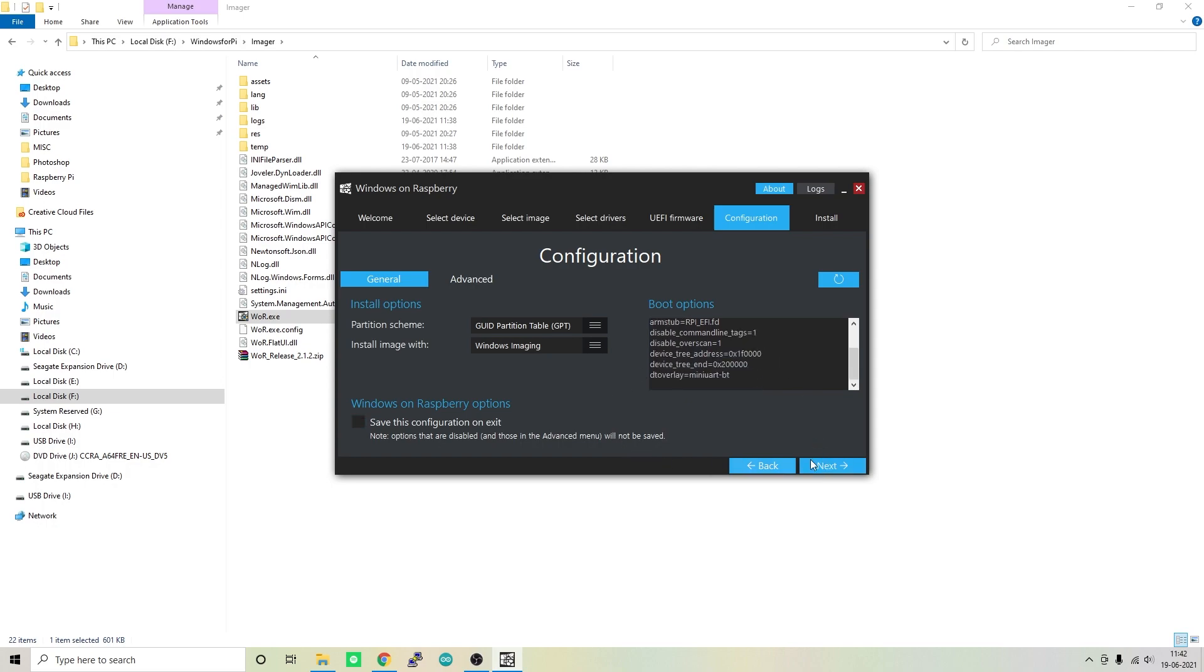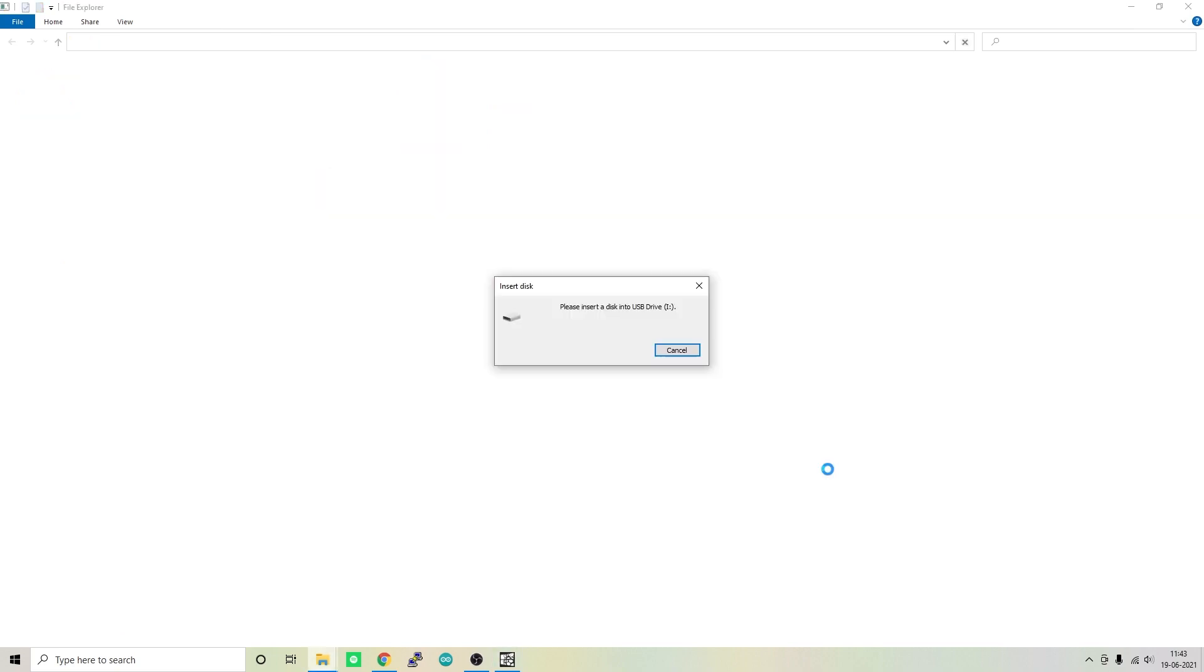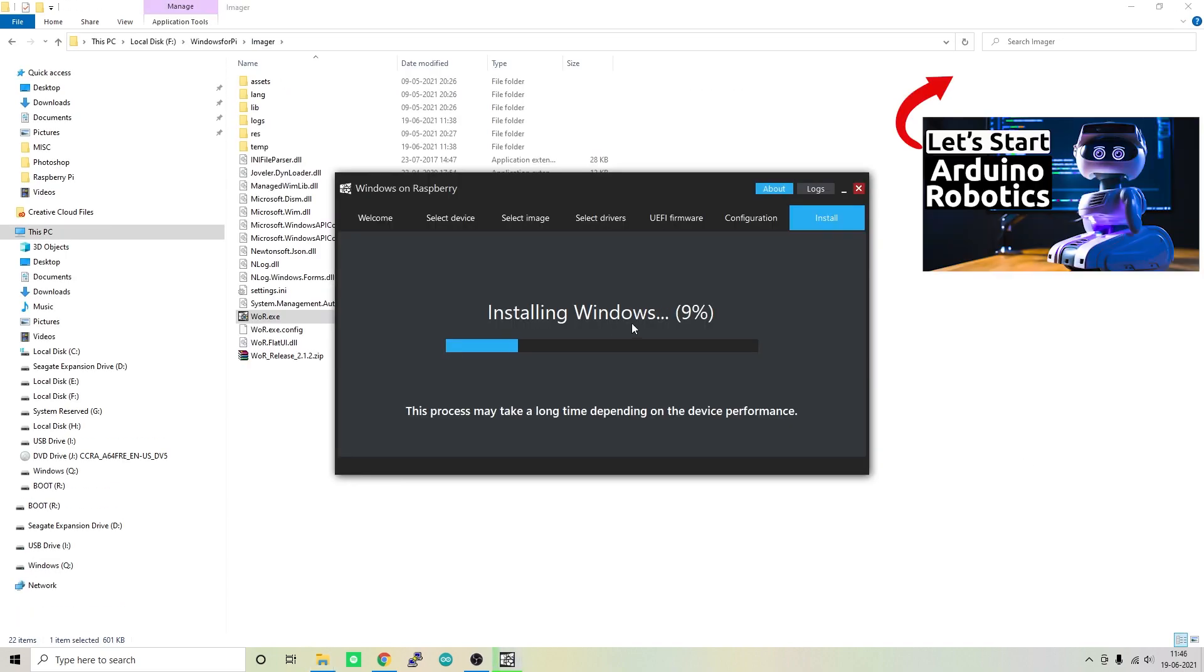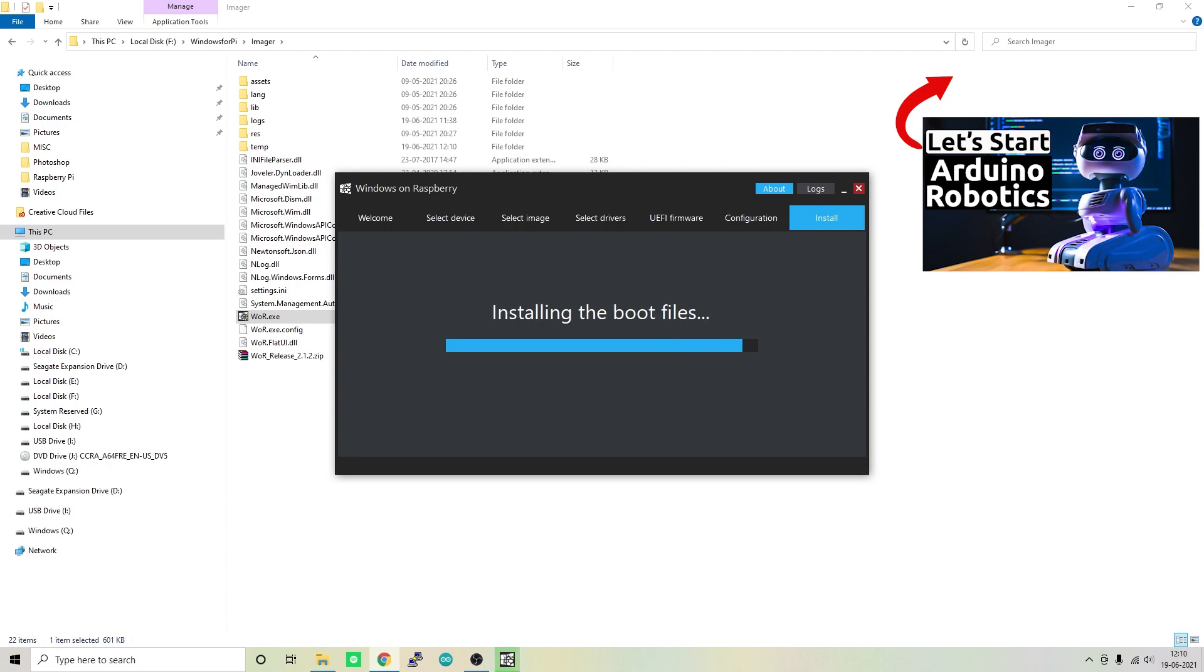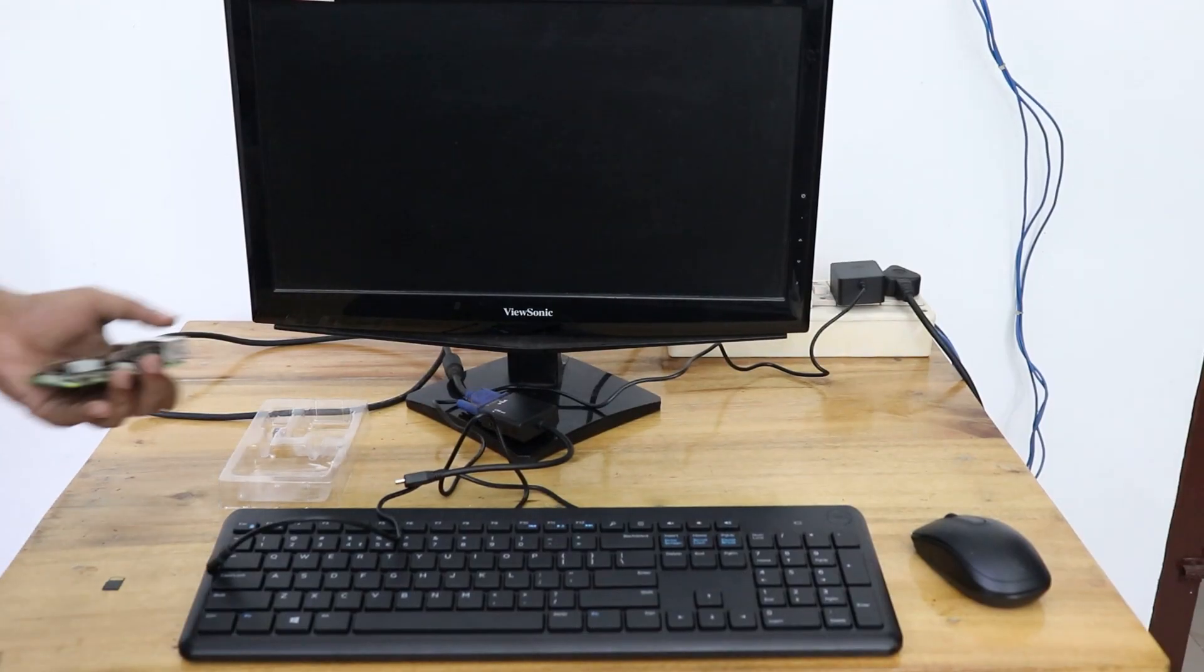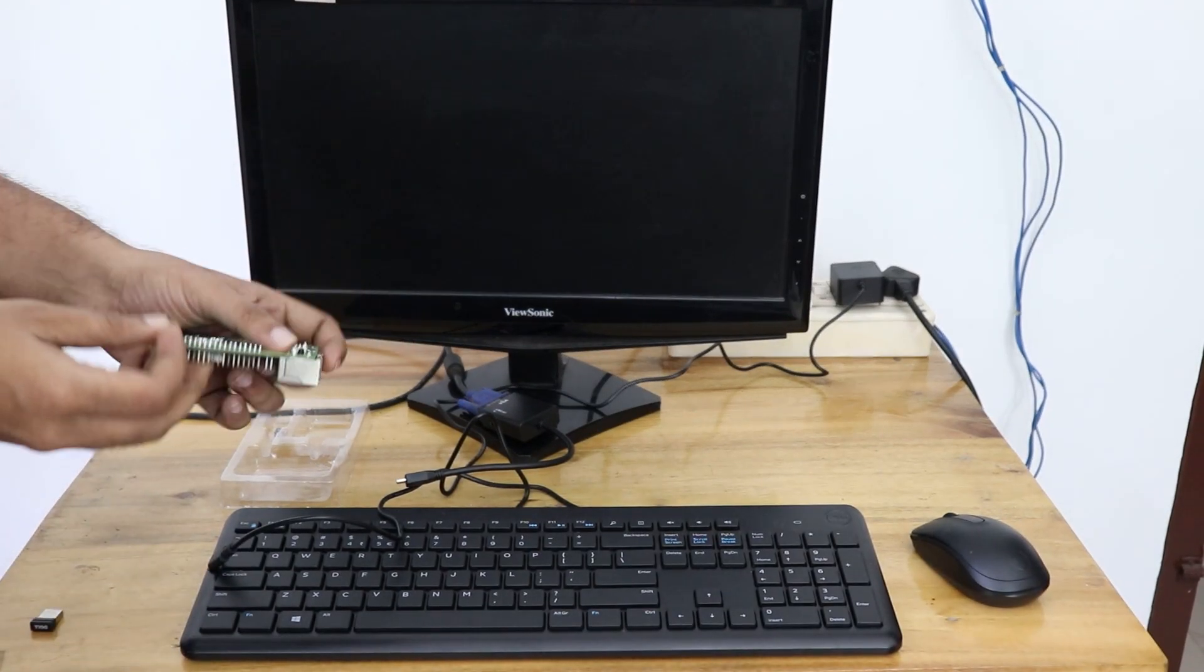Here are some additional configuration. If you want, you can add or remove some parameters in the boot options. Now I'll be leaving it as such and click next. Here is a complete overview of the configuration. If you want to change anything you can simply click on back. If you are okay with it, simply click on install. Now this will write Windows OS on the microSD card of your Raspberry Pi. It's gonna take a while. For me it took around half an hour. Once it's done, you can simply remove the microSD card from the computer and insert it into the microSD card slot of the Raspberry Pi.